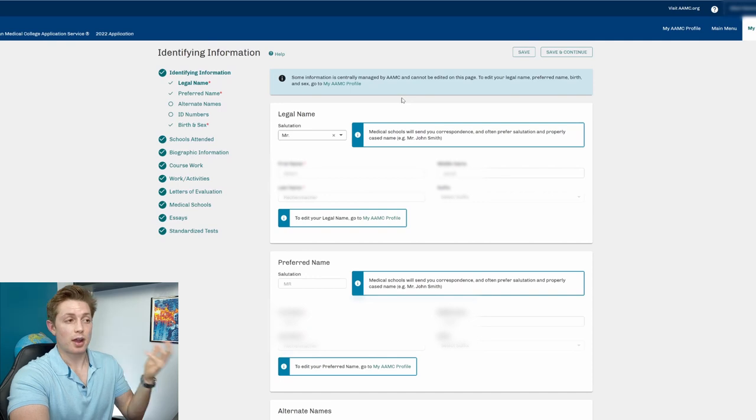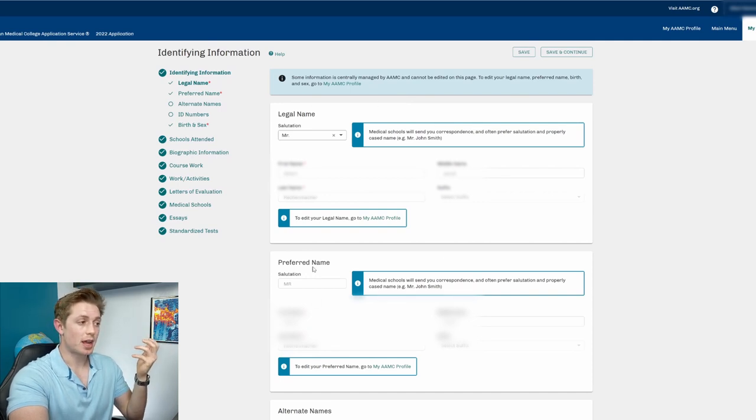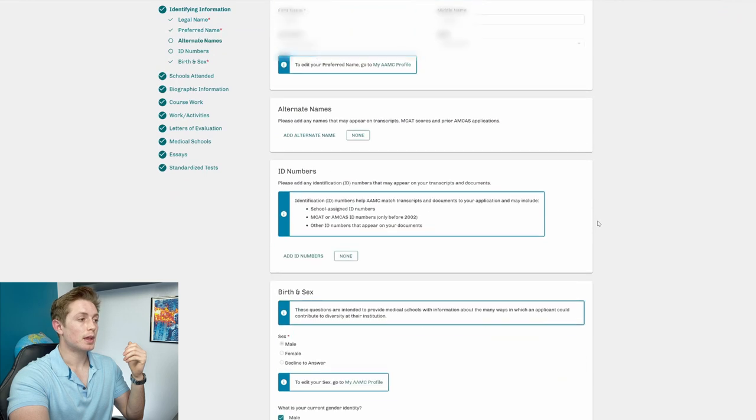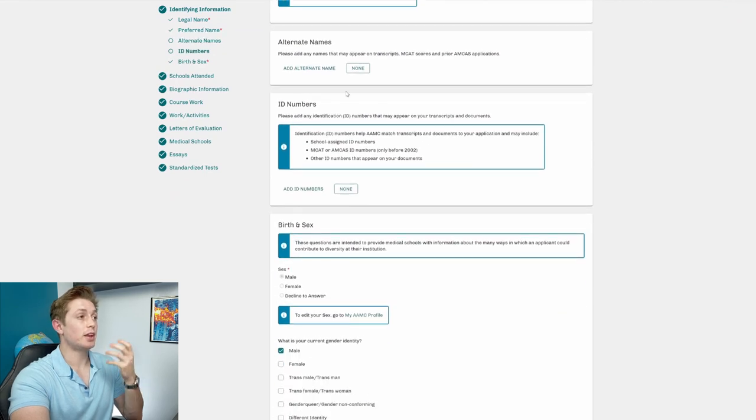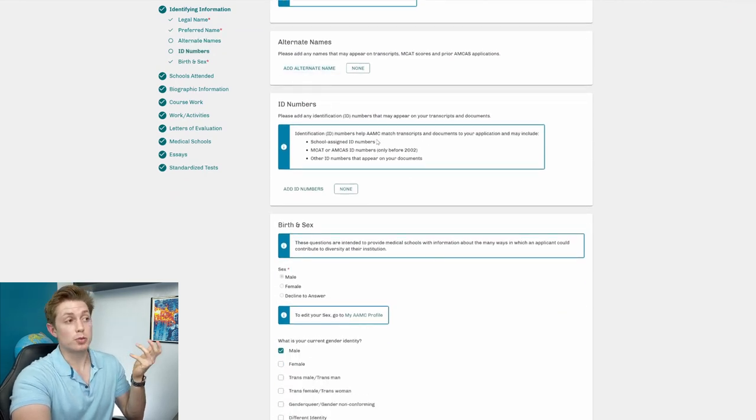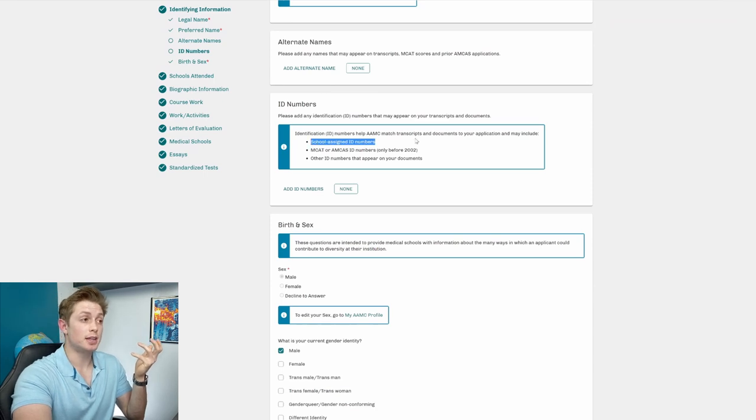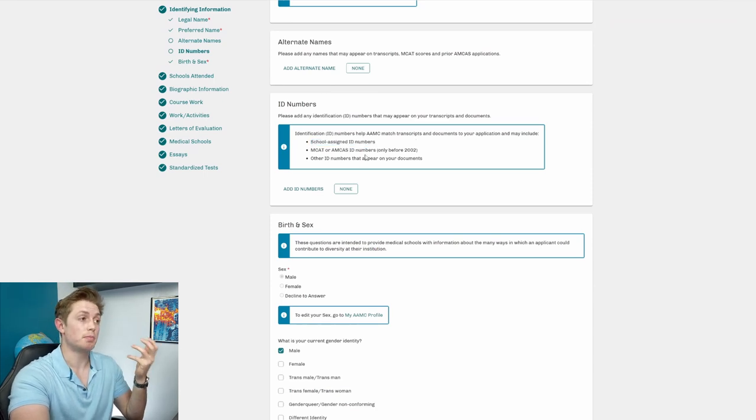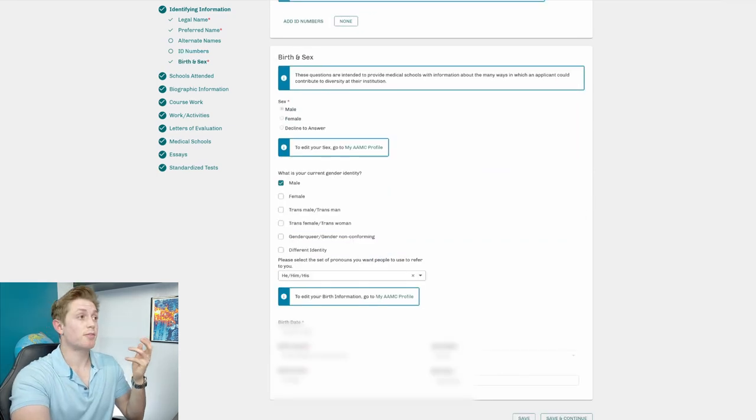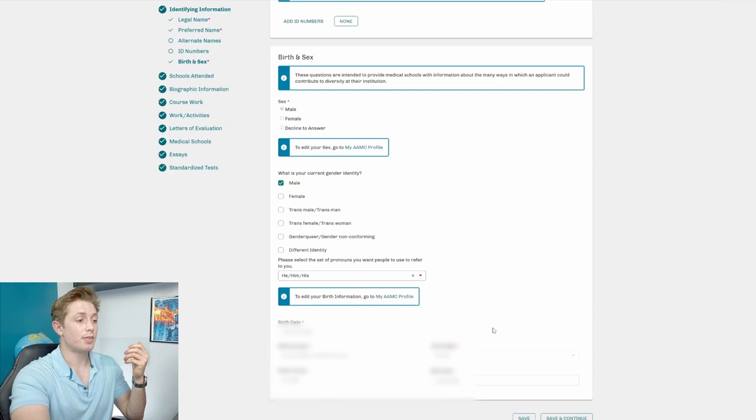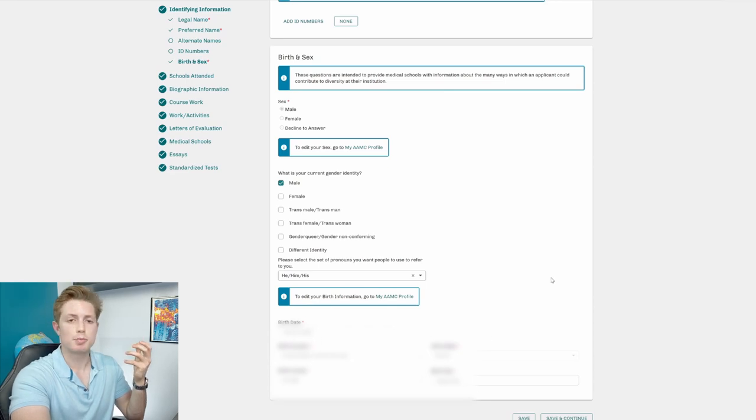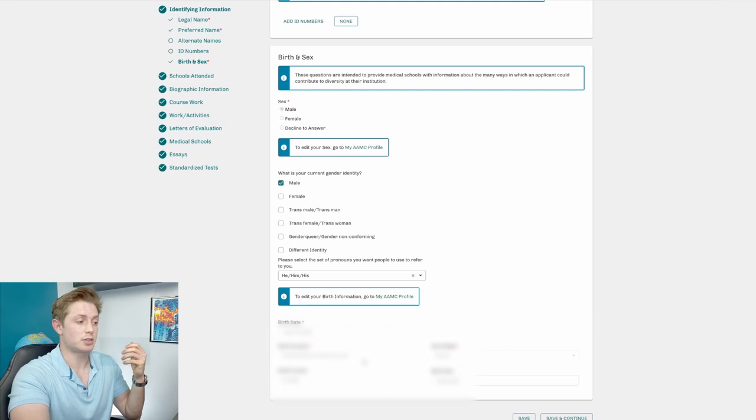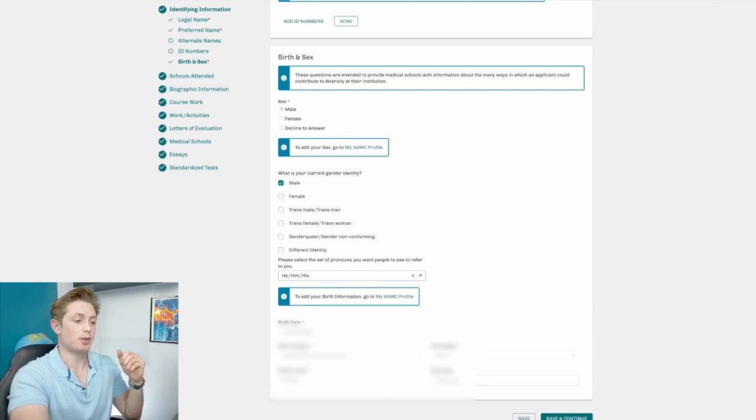And so I already have all this filled out, but it's just your legal name, your preferred name you need to put there. And then if you have any alternative names, you can add them. If you have ID numbers, so most commonly you'll have a school assigned ID number. When I actually applied, I put in my school ID number for UNC. Then it's just basic information on your sex, your birth sex, current gender identity, and then all this stuff that's auto-filled. The first time you open up AMCAS, I believe you have to put in the demographic information and then it gets locked in. So this is all locked in for me the first time I filled it out.